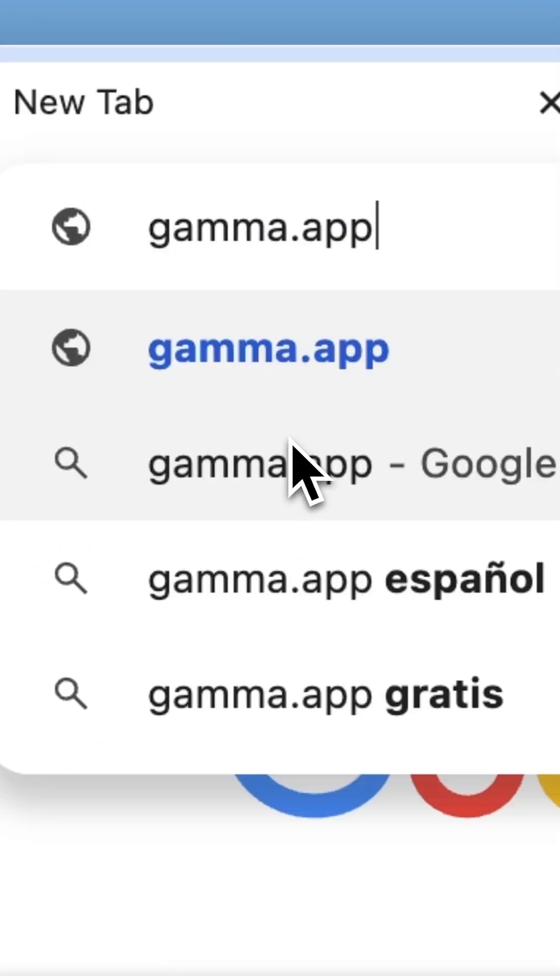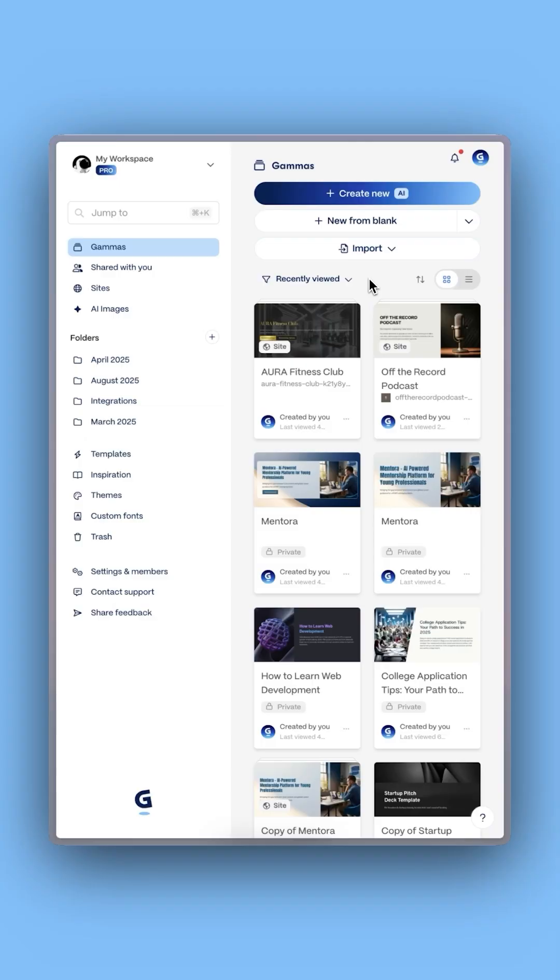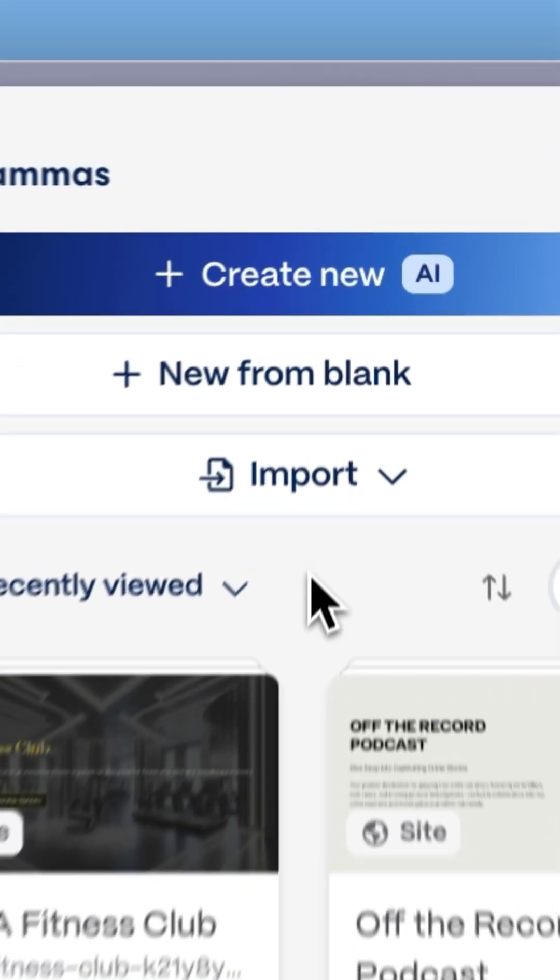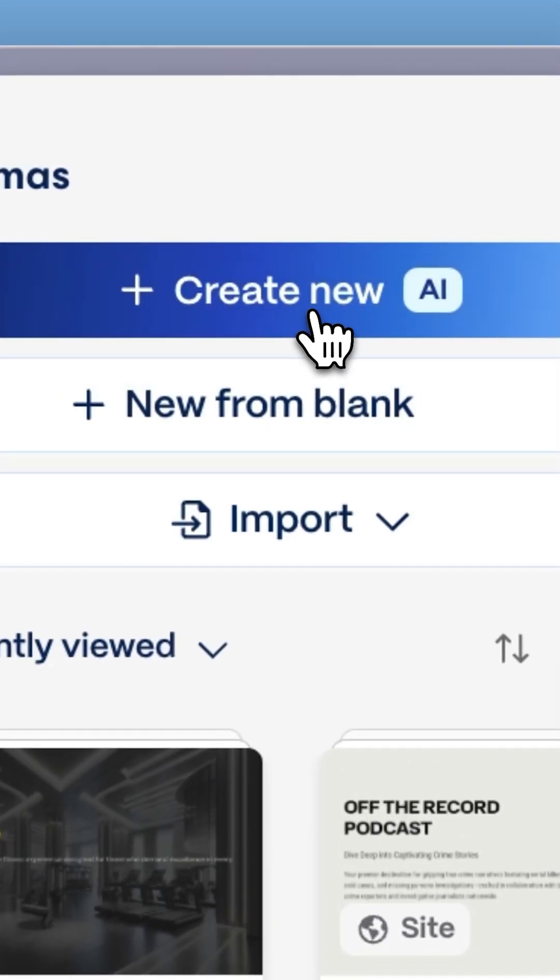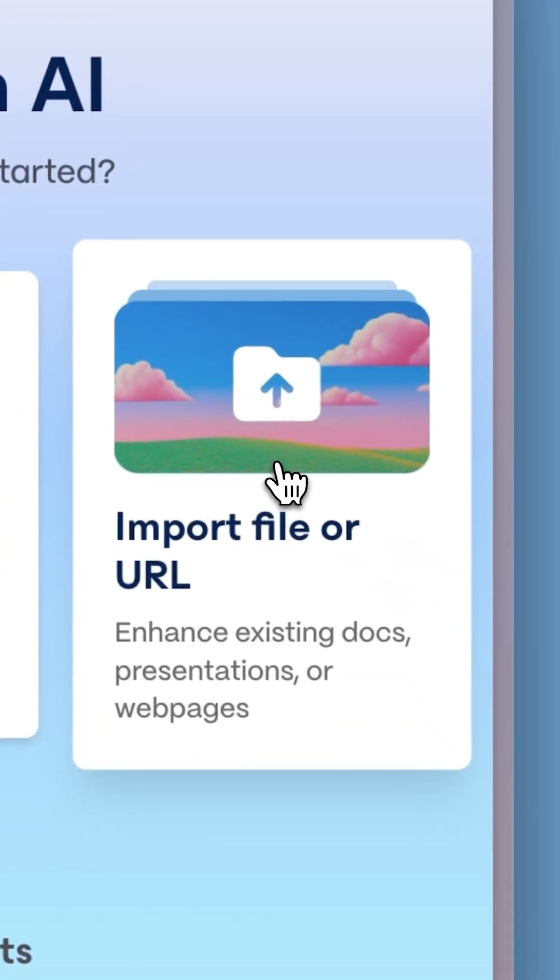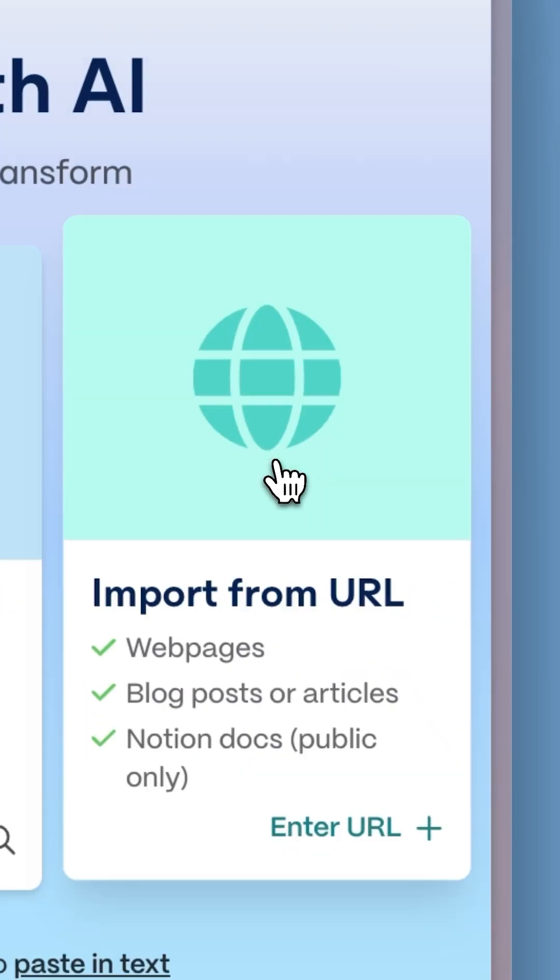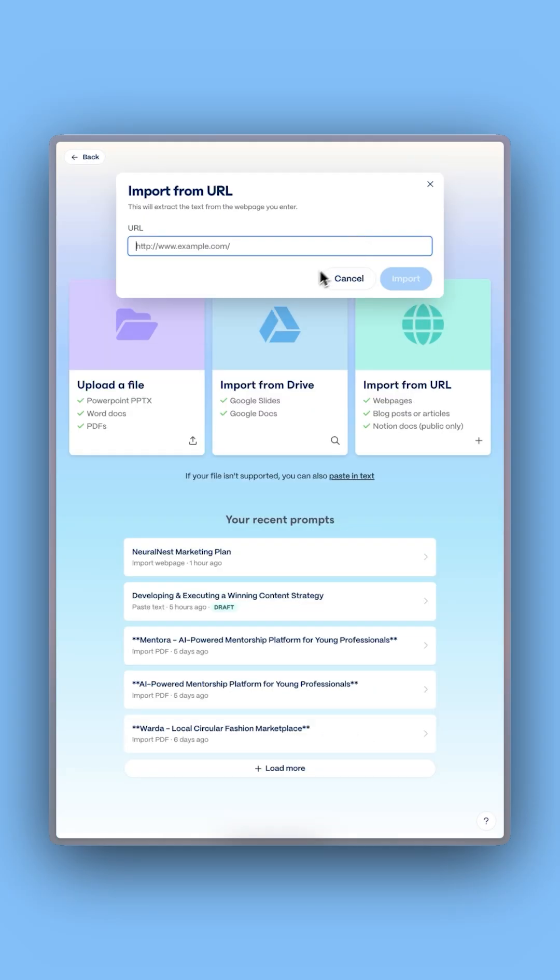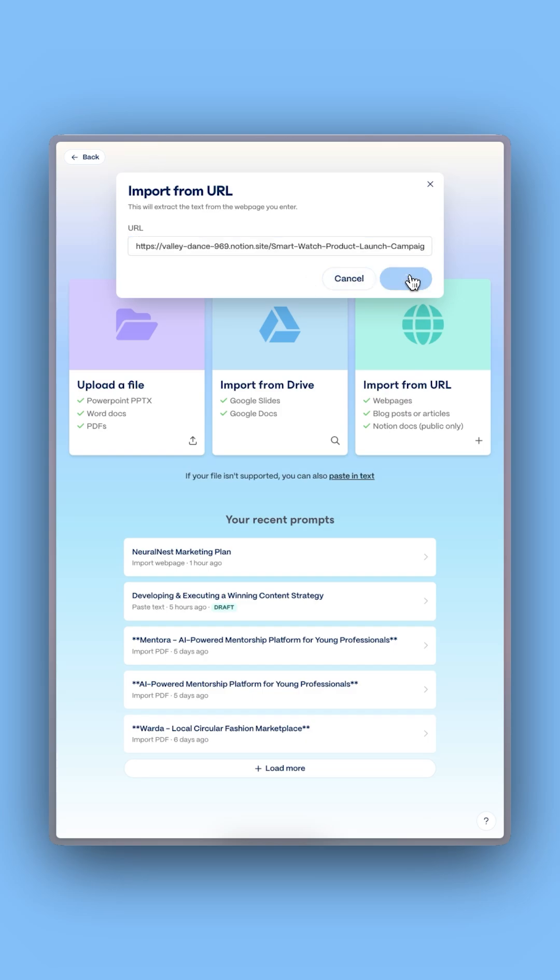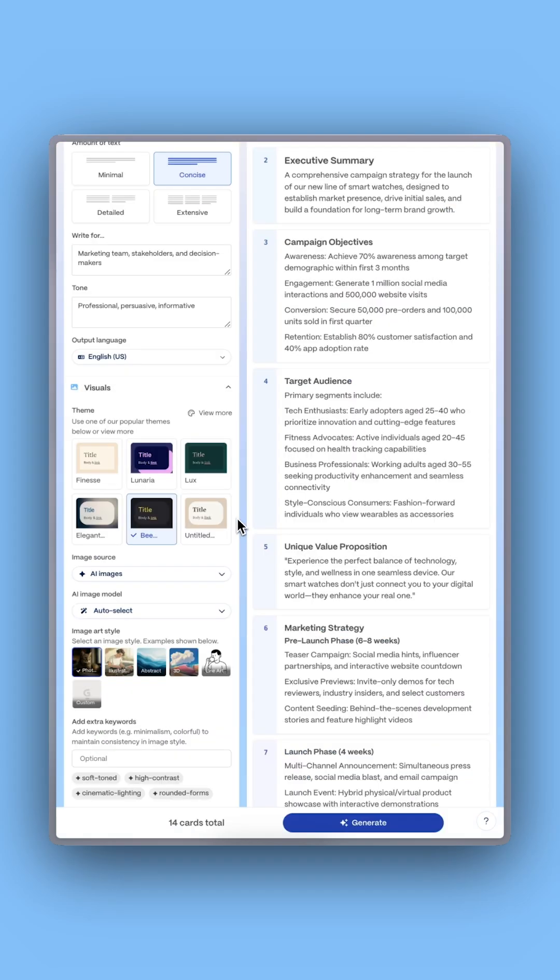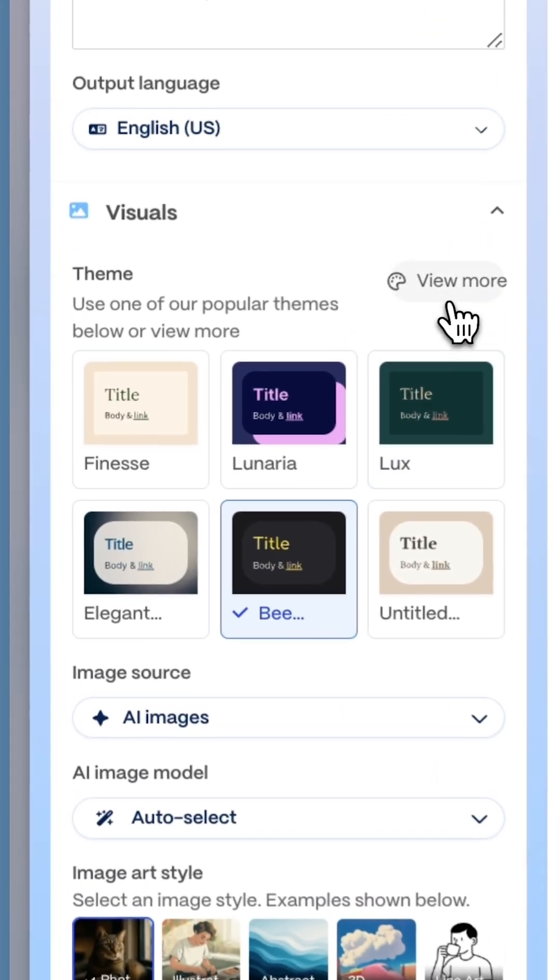Then head to Gamma.app and click Create New with AI. Choose Import File or URL, paste the Notion link, and Gamma instantly turns it into a structured outline.